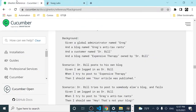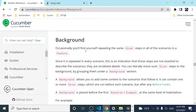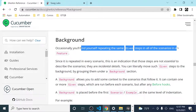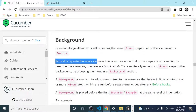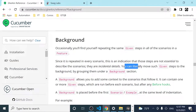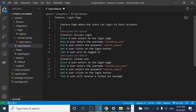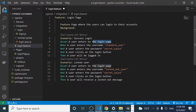There is a Gherkin property we can use called 'Background.' It says that occasionally you'll find yourself repeating the same Given steps in all scenarios in a feature. Since it's repeated in every single scenario, those steps are incidental details — you can move them to a Background section by grouping them there. We have a Given step that's repeated in two different scenarios, so we can declare a Background property here.